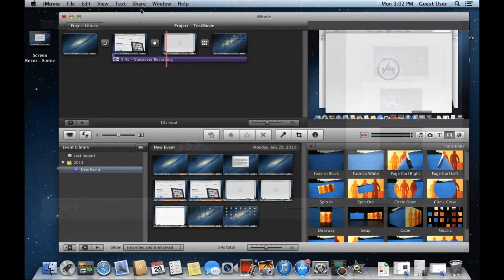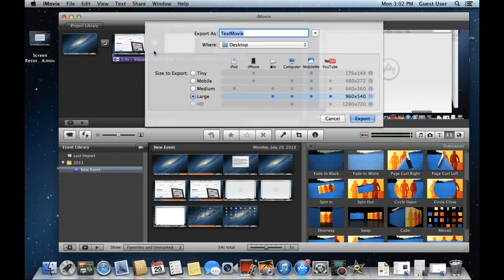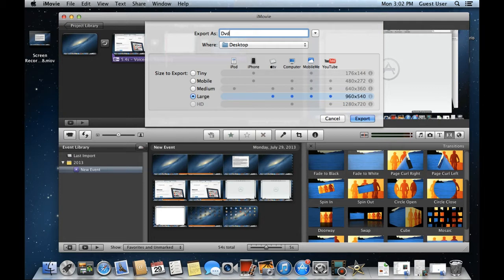For that, move to the Share tab and click on the Export Movie option. With that done, a new window will open up. Over here, make sure you have selected the Large option for the size.